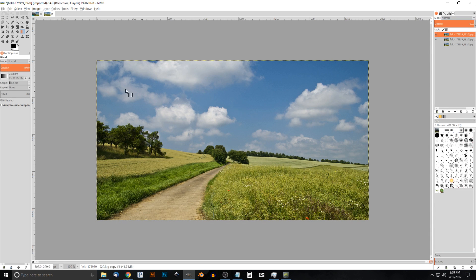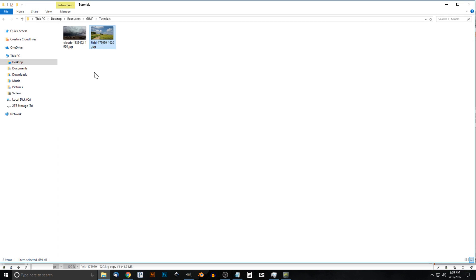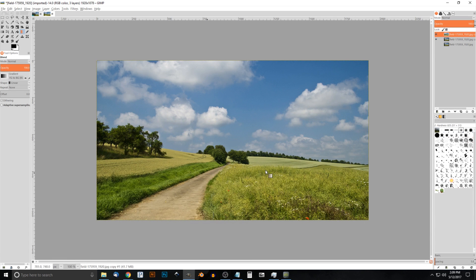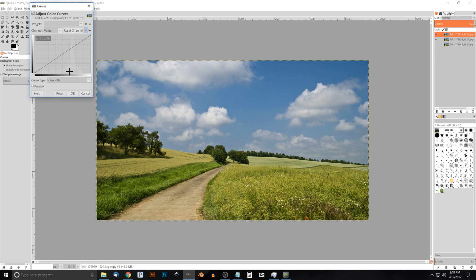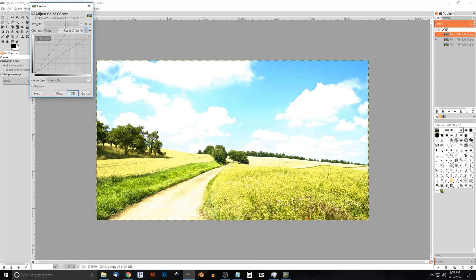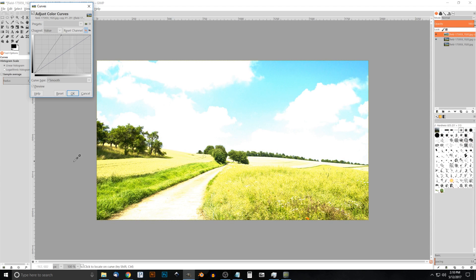To create this effect, the first thing we need to do is strip out the sky and add in a different sky image — these storm cloud images. To do that we need to separate the foreground from the background. What works best for this image is to go to Colors > Curves, take the node in the top right and bring it to the left until the sky starts to turn really white, paying attention to where the sky meets the horizon and the edge of the trees.